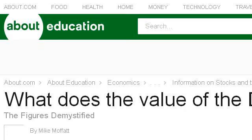If you don't find useful information on the previous sites, see economics.about.com, the web page 'What does the value of the Dow Jones represent?' Here's the link.